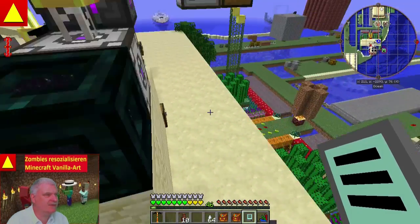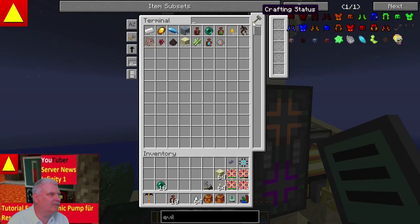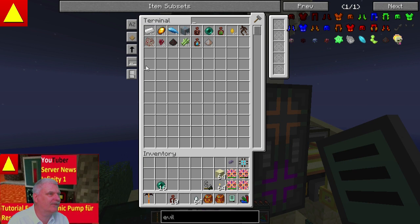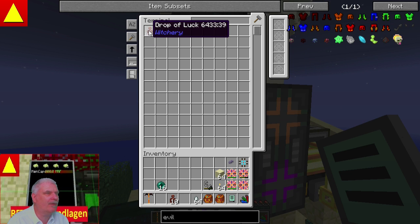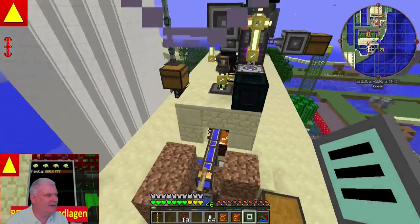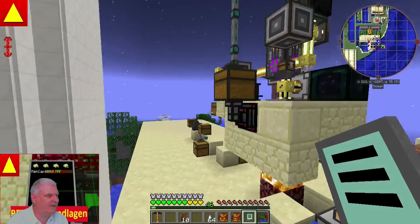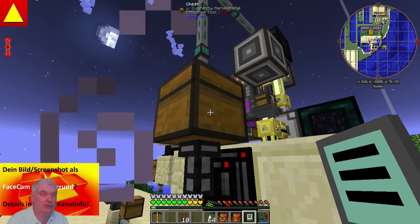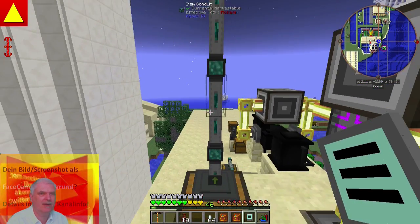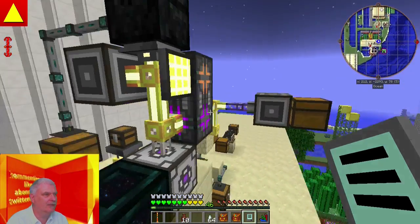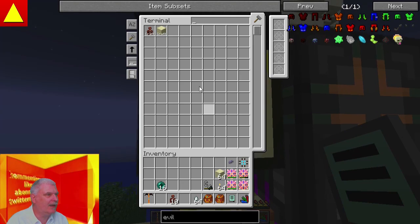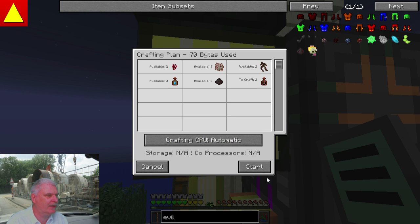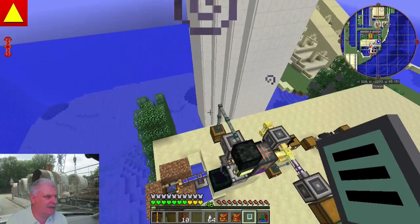Das probieren wir jetzt mal aus, indem wir hier das Rezept einmal starten. Ich vergewissere mich, dass hier kein Anwendungsstau steht. Jetzt machen wir hier zweimal dieses Crafting Rezept – suchen hier Drop of Luck, das ist das, was rauskommt. Und wenn das hier hinten unten im Cauldron fertig ist, dann wird es über die Transfer Node mit World Interaction Upgrade rausgesaugt in die Truhe. Wir machen jetzt hier zweimal dieses Rezept – er hat keine Probleme, unten ist auch alles okay. Wir drücken Start.